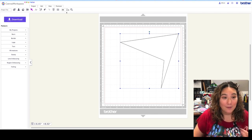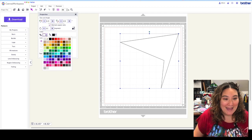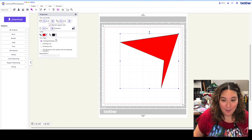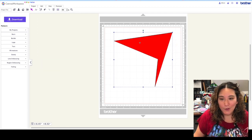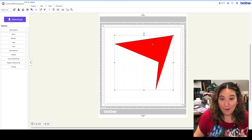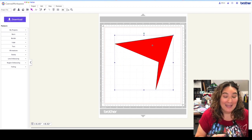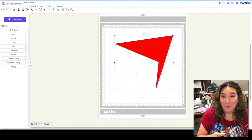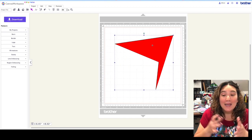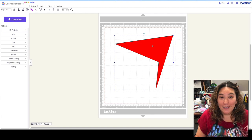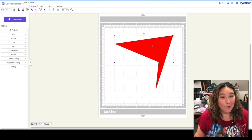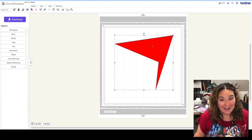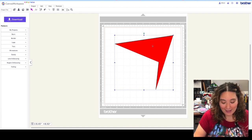Now let me just color this so that you can see it a little bit better. Now I have this wonderful unique shape that I can use however I want — I can make a stencil, use it for paper cutting, whatever it is. But the path tool isn't just about straight lines.